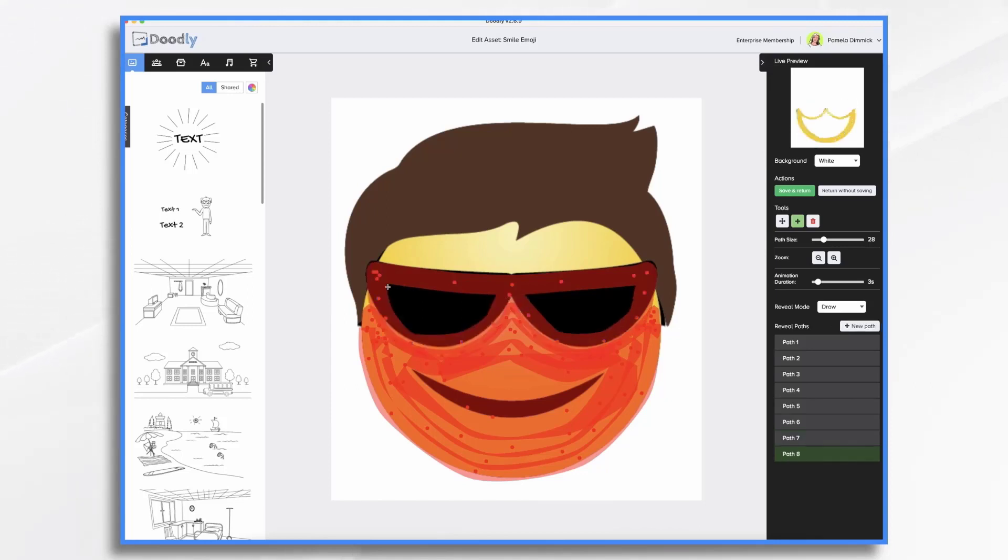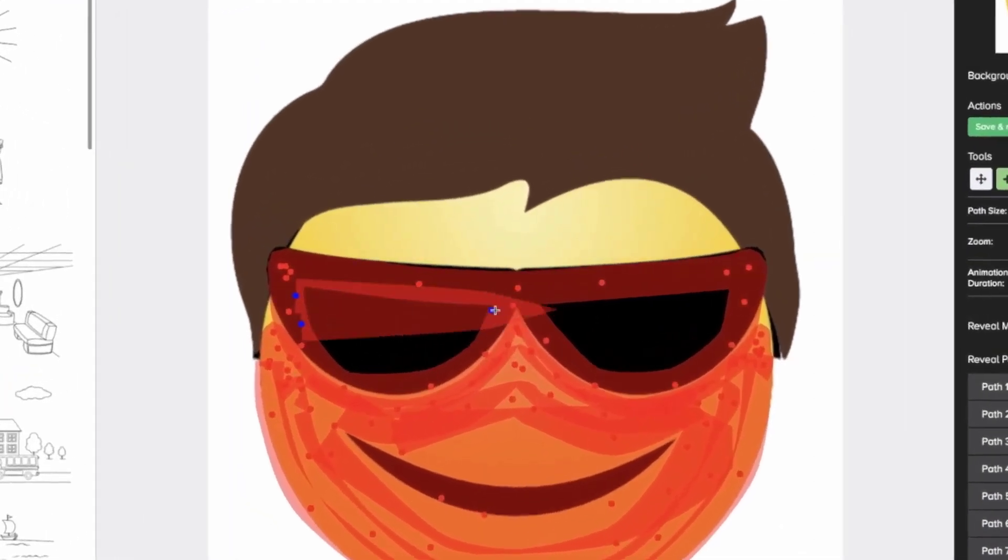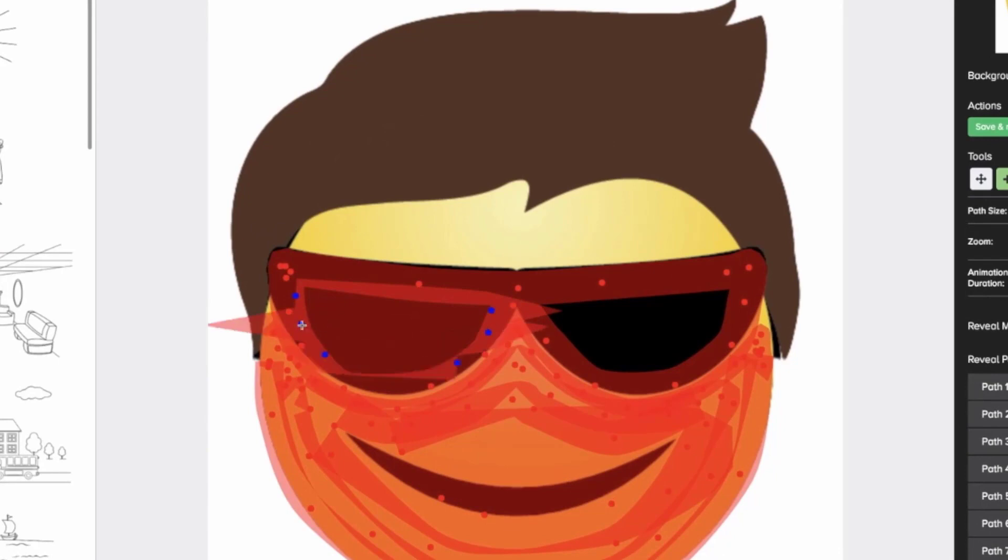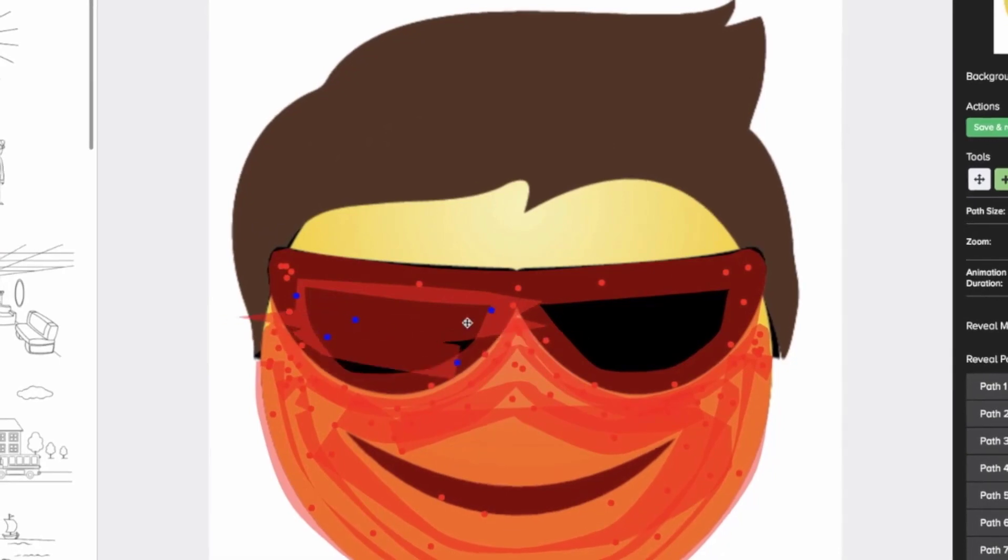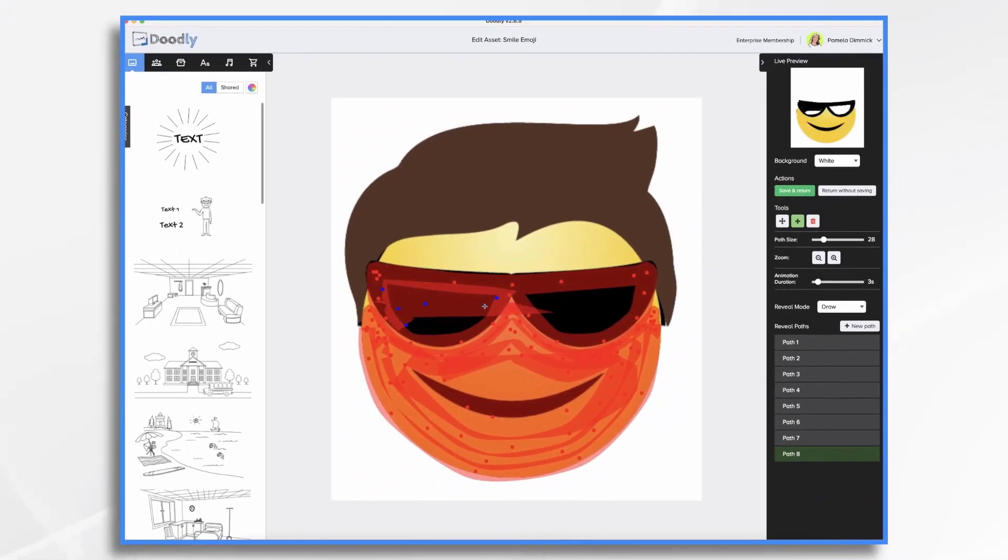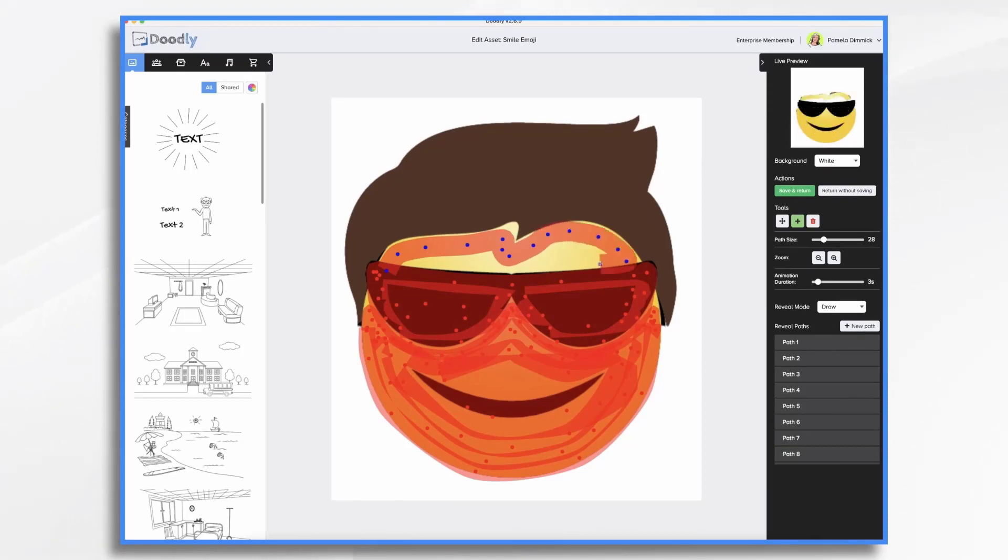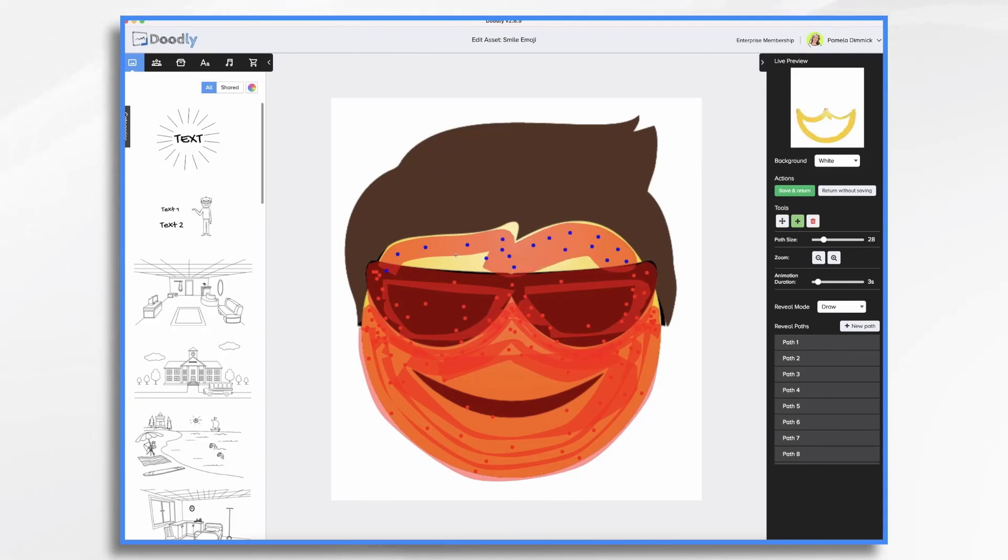So now I can use a fatter path here because I don't have to be as precise because it's just black over black, right? Now you want to be careful with these extra points that come in because those are going to start revealing areas you might not want to reveal. Again, we don't have to be perfect, but we just want to be careful.